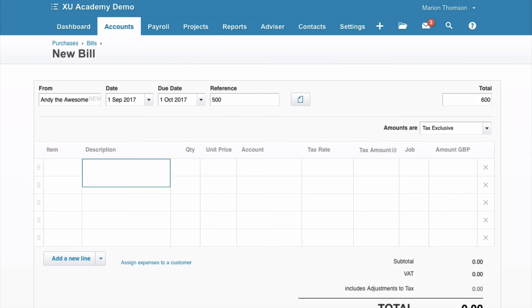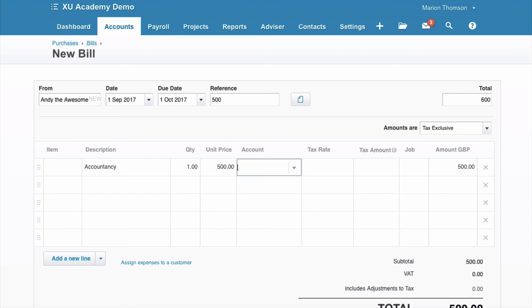Description, accountancy is fine, quantity 1, unit price £500.